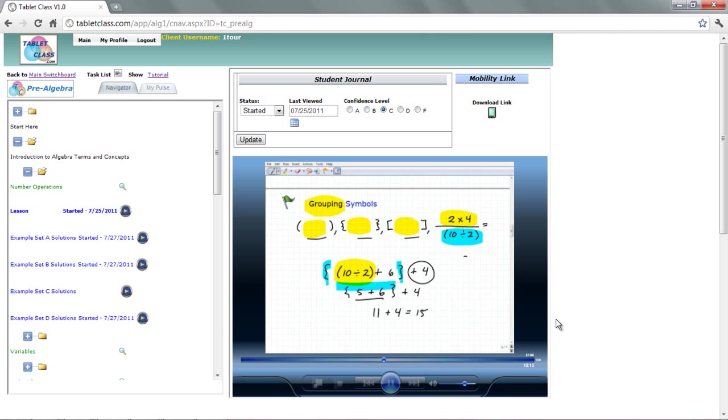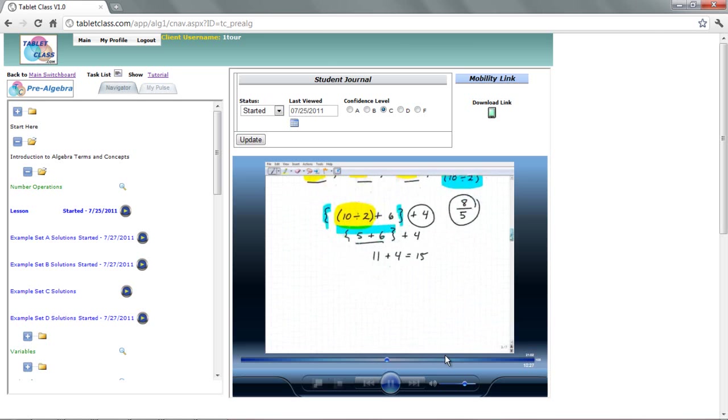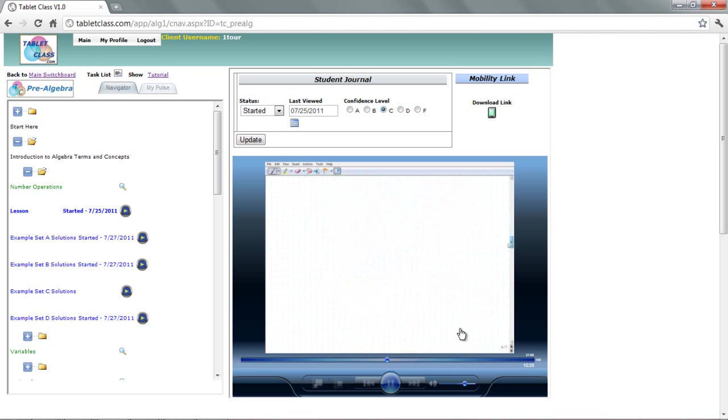And then we'll kind of put together the final result in a fraction. So, two times four, of course, is eight. Ten divided by two is five. There we go. So that is our fraction. So, these are grouping symbols. We're going to see a lot of them. And now let's move on.